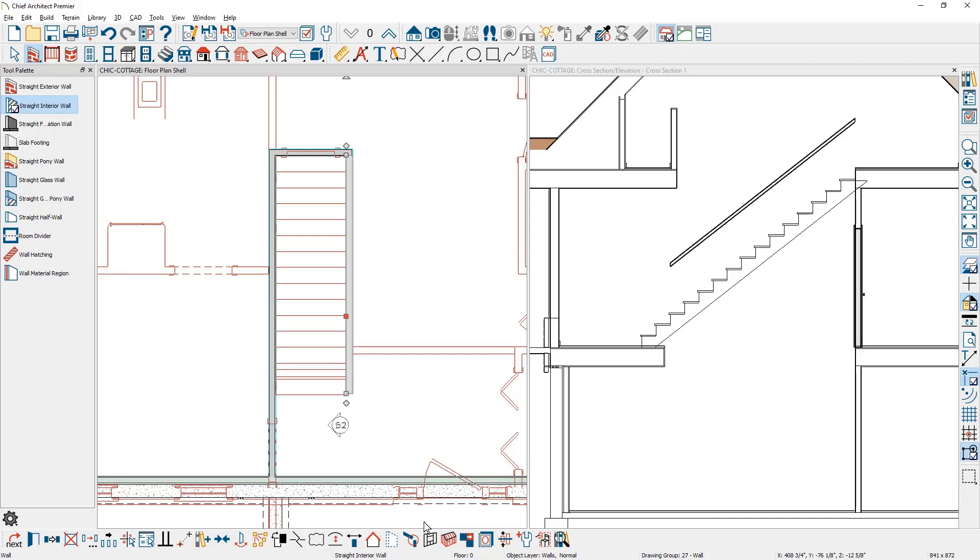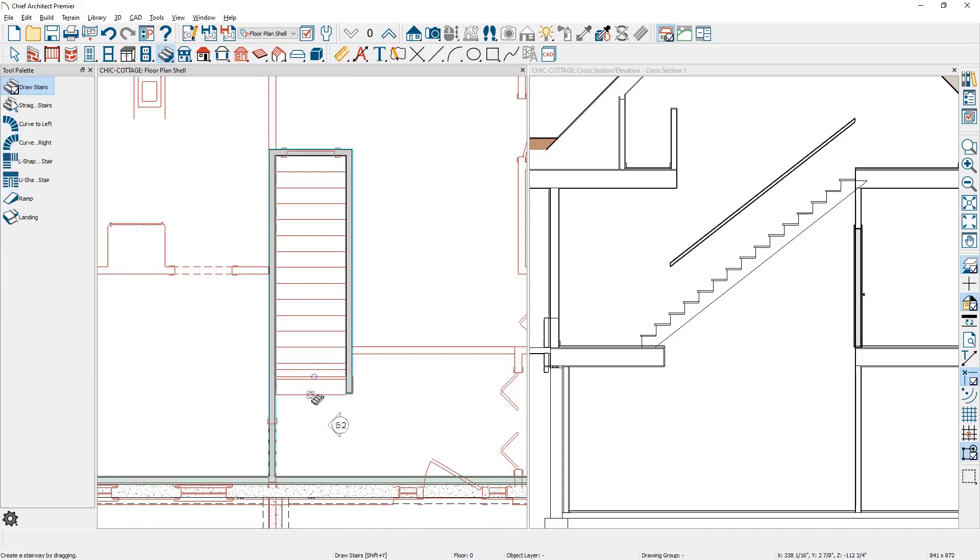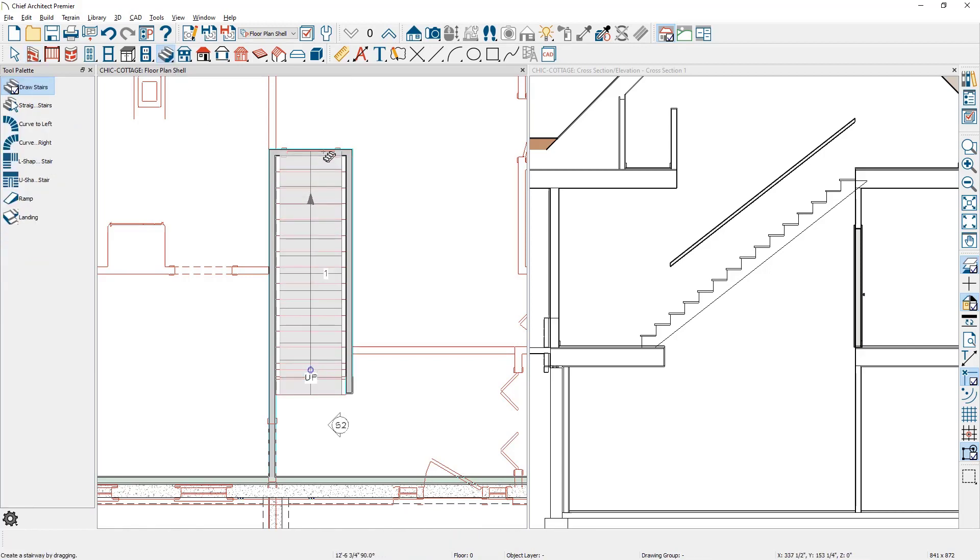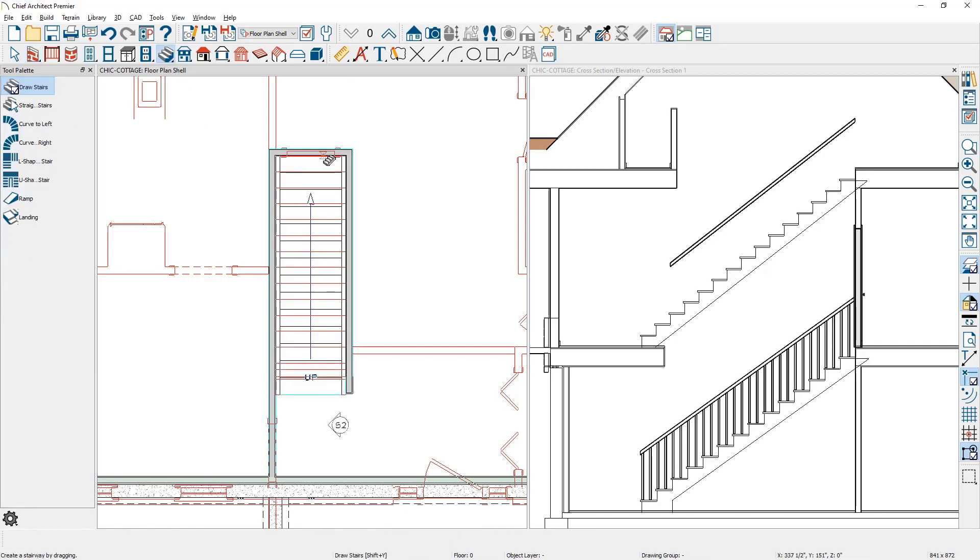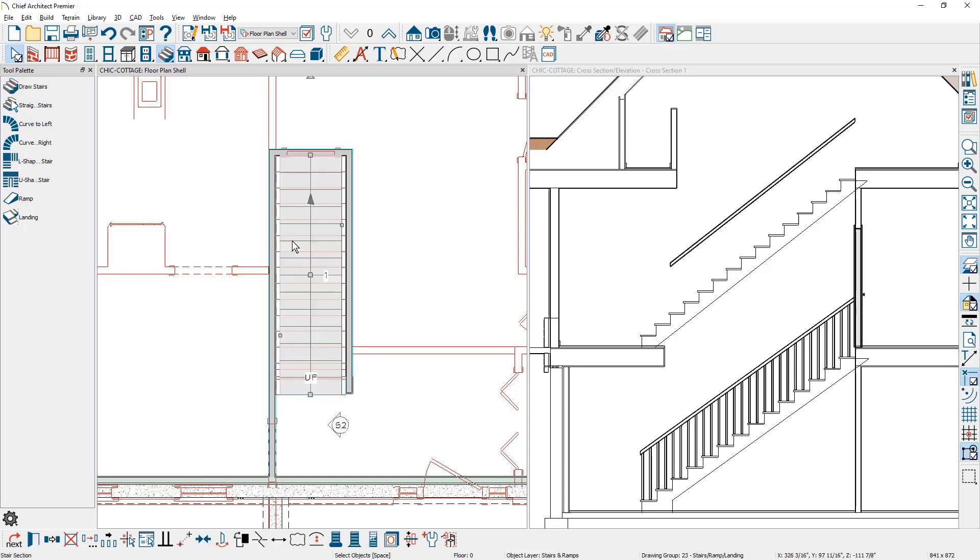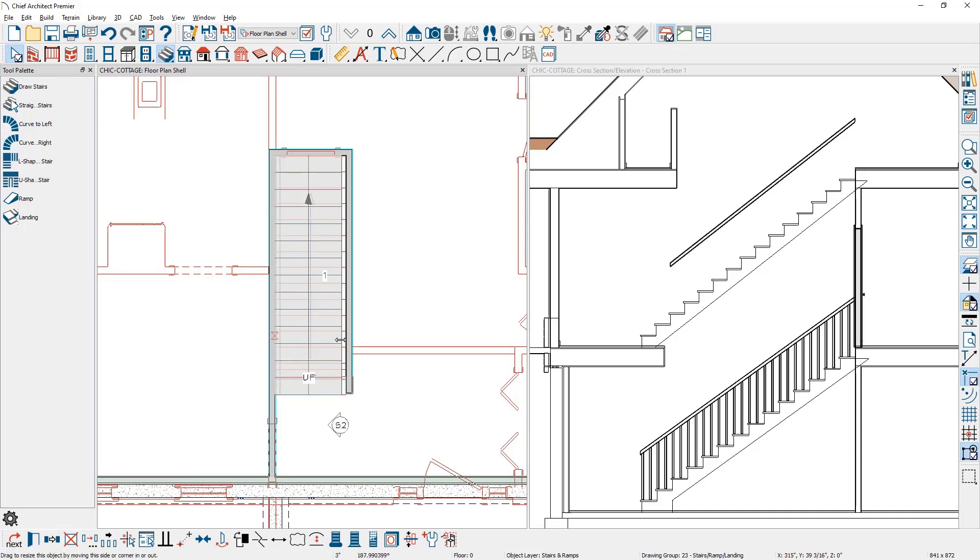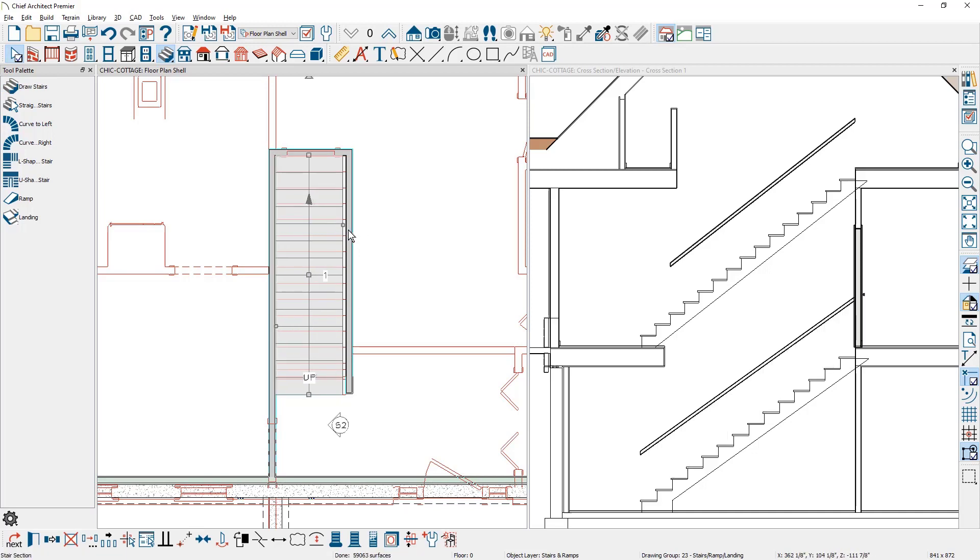Now that I've formed the stairwell with the walls I'm going to use the stair tool and just click and drag to generate the stairs. My default stair is not as wide as the stairwell. Press the spacebar to get out of stair mode selection and I'll simply bump the stairs to either wall on the left and then over on the right.